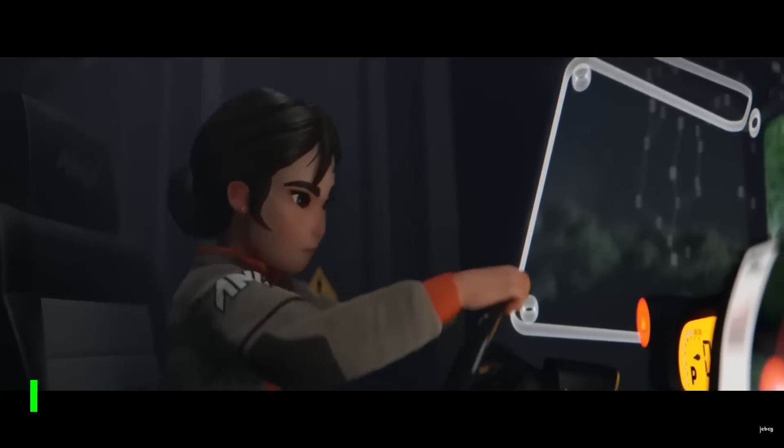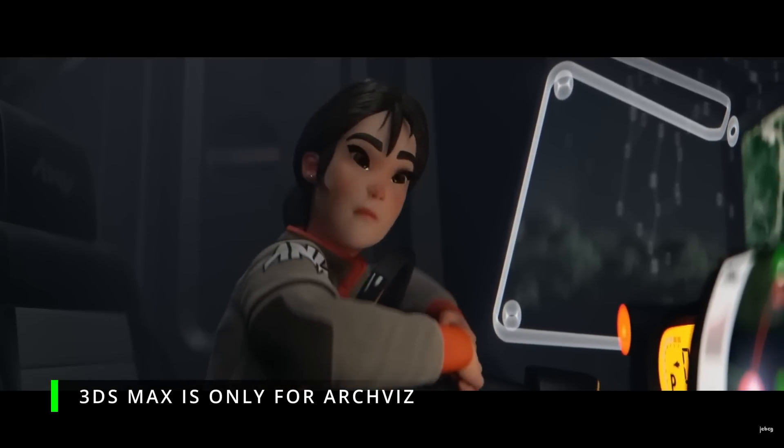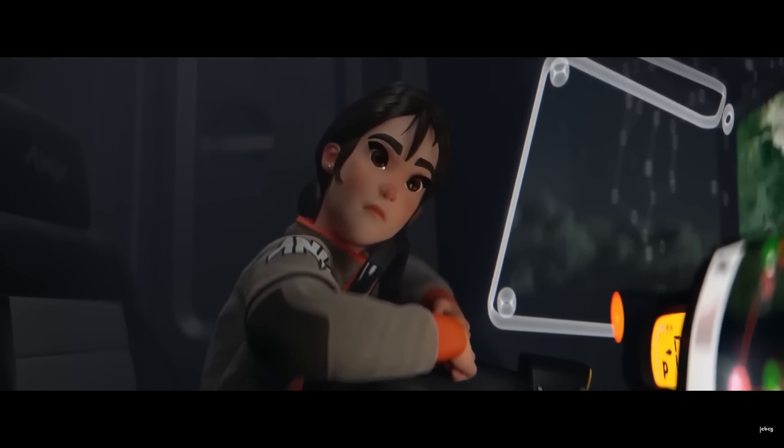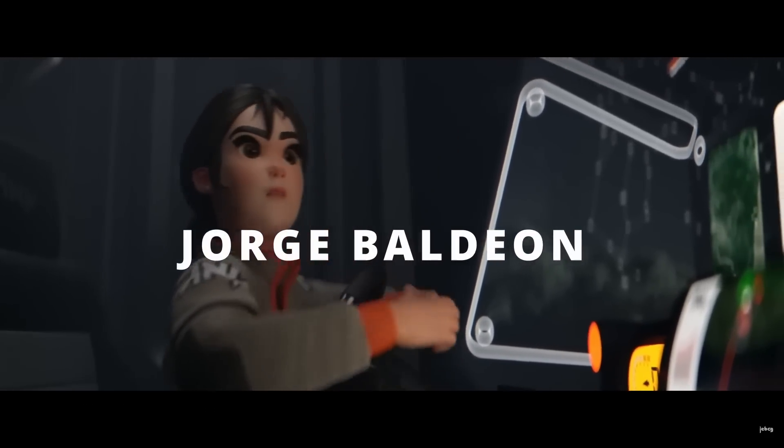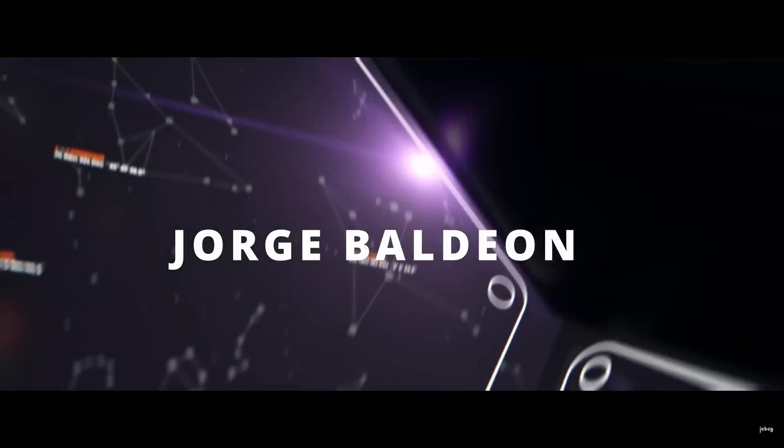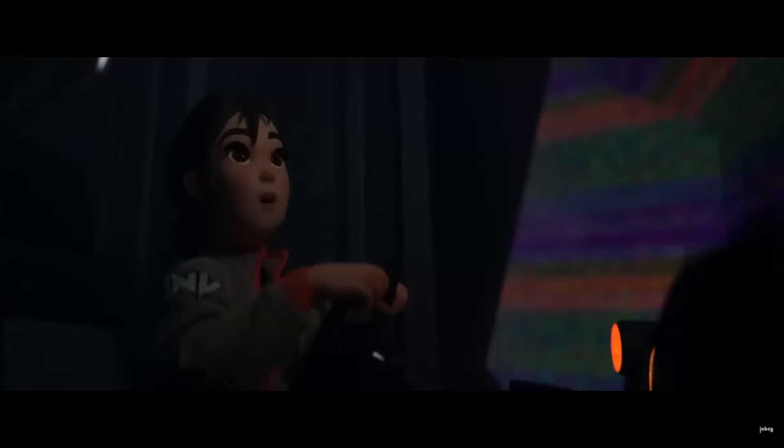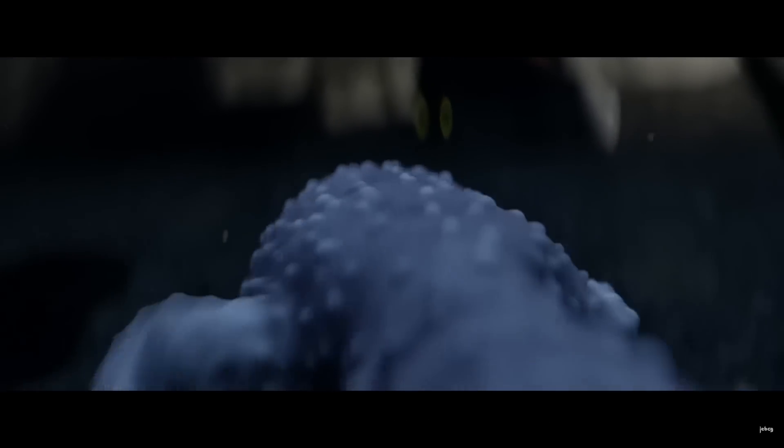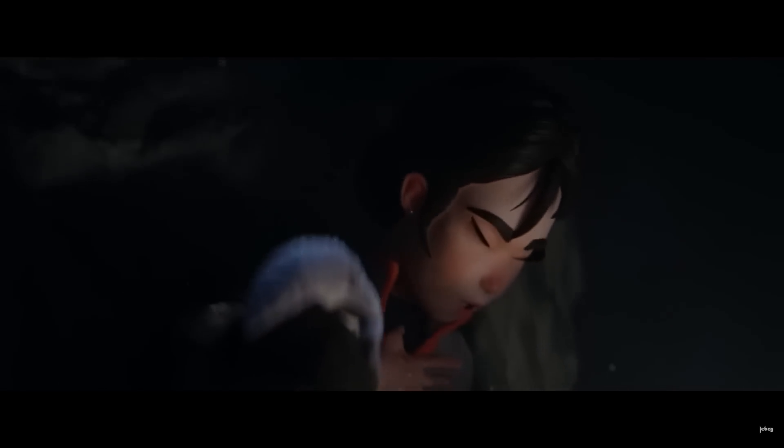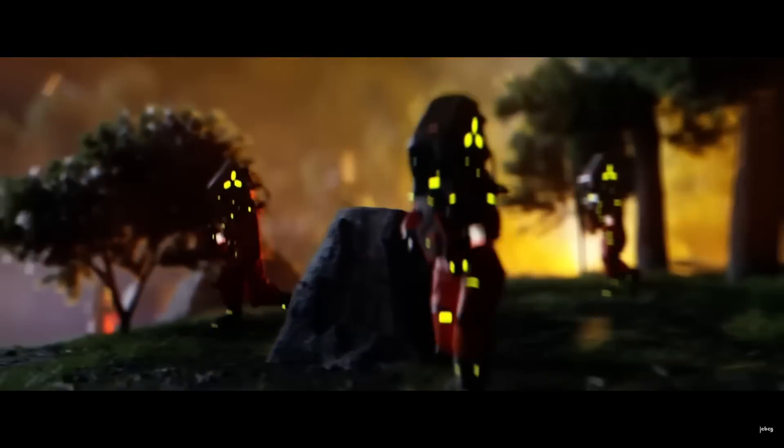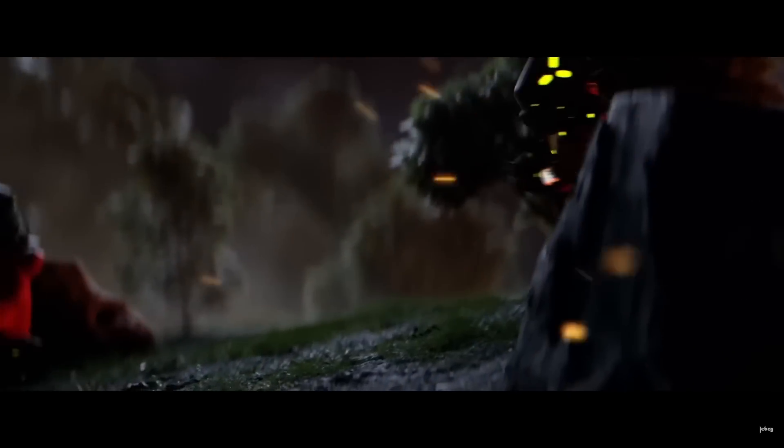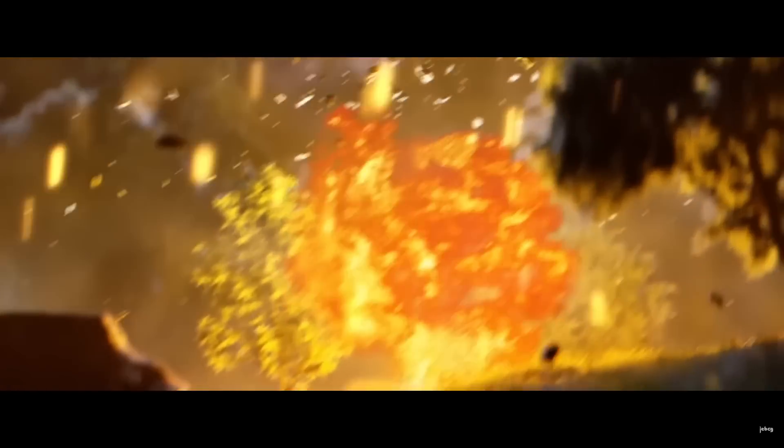In 3DS Max is not only for archviz, we have this very cool short film done by Jorge Enrique Valdeon. It's over 28 minutes long, all done by himself, all done in 3DS Max and rendered in Redshift. It's very cool. I'm always saying it when I see stuff done by one single guy - you can do a lot of cool stuff if you have the time, the patience, and you're good at it.